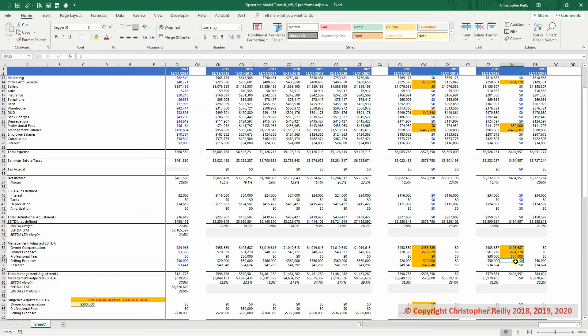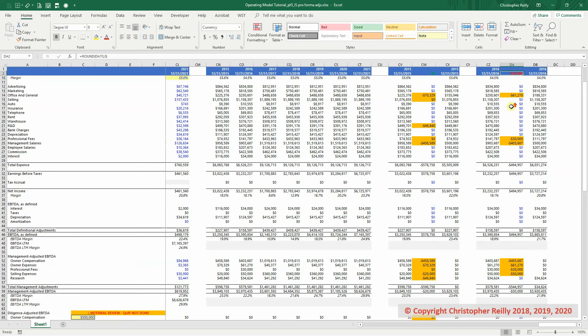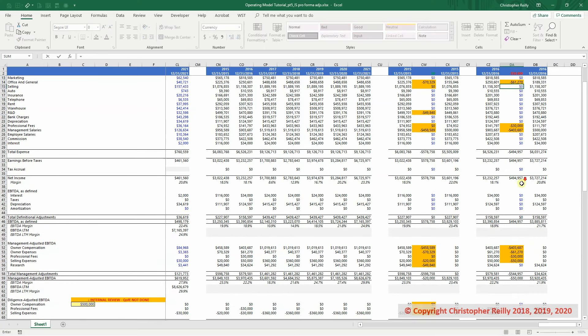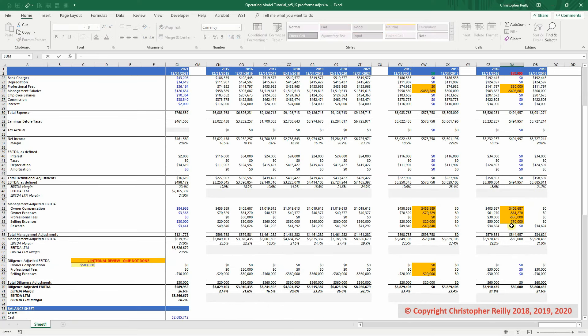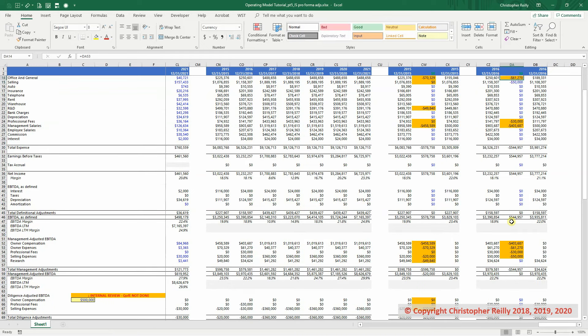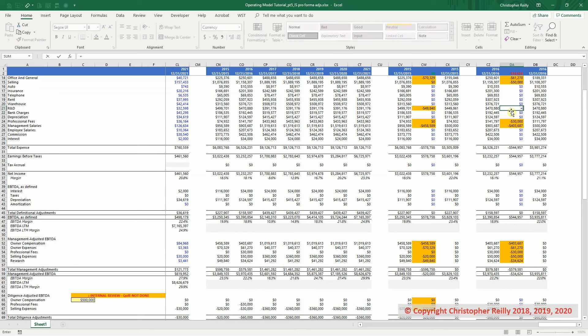Again, you can see we're in balance. Selling expenses, copy it down, we're out of balance, and we need to reflect it in the selling expenses. So we're going to link to that adjustment down here. And then the last one is research, back it out, and then reflect it here.